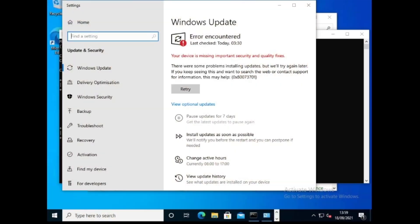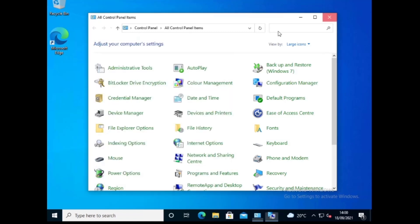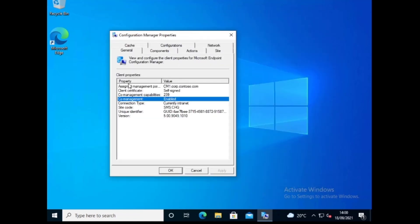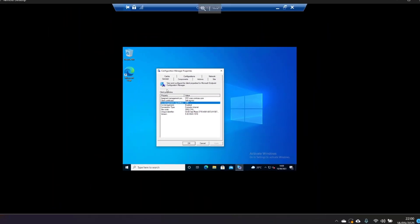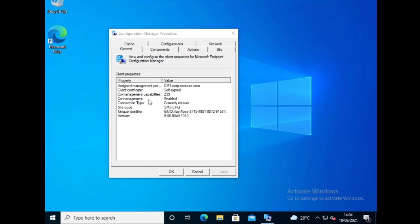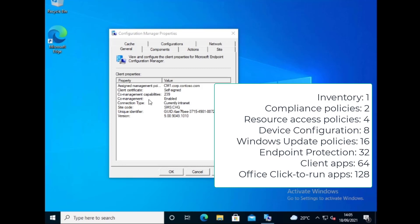So we'll just log into this computer and skip past all of that. You can see this computer is co-managed. So you can see it's co-management capabilities are 239. It's a number that directly specifies exactly which management capabilities are available. It's a sum of the values in the table here. Which means we can individually reference exactly which values are enabled based on adding up.